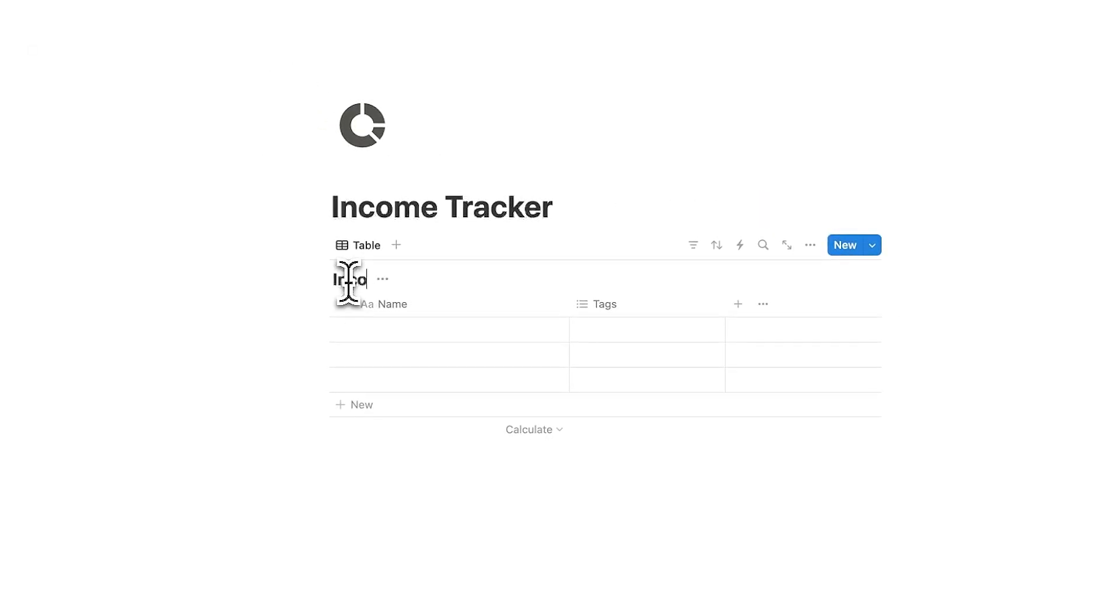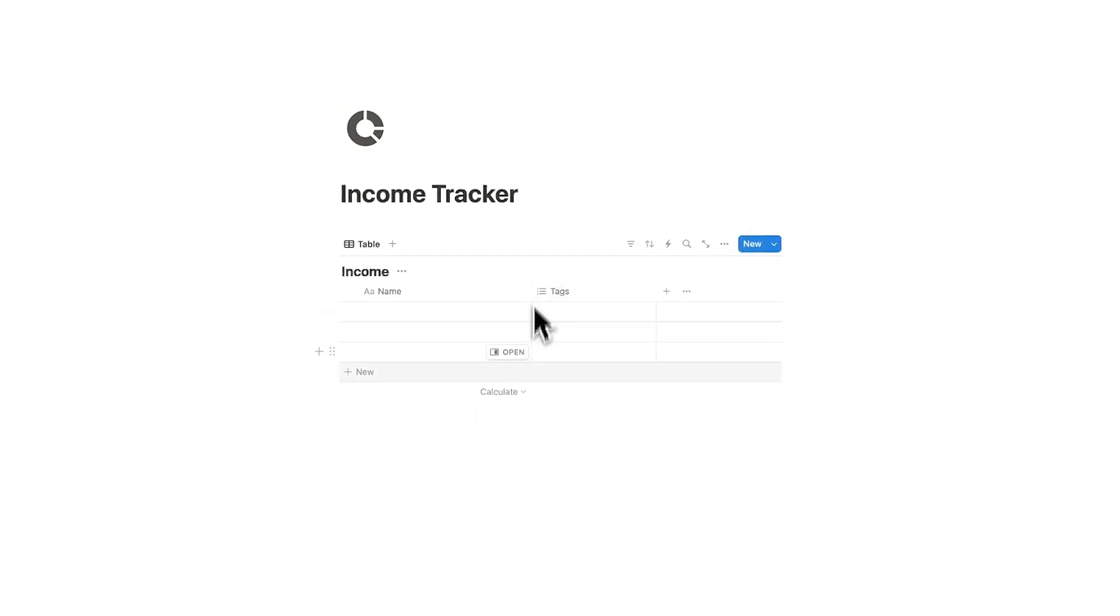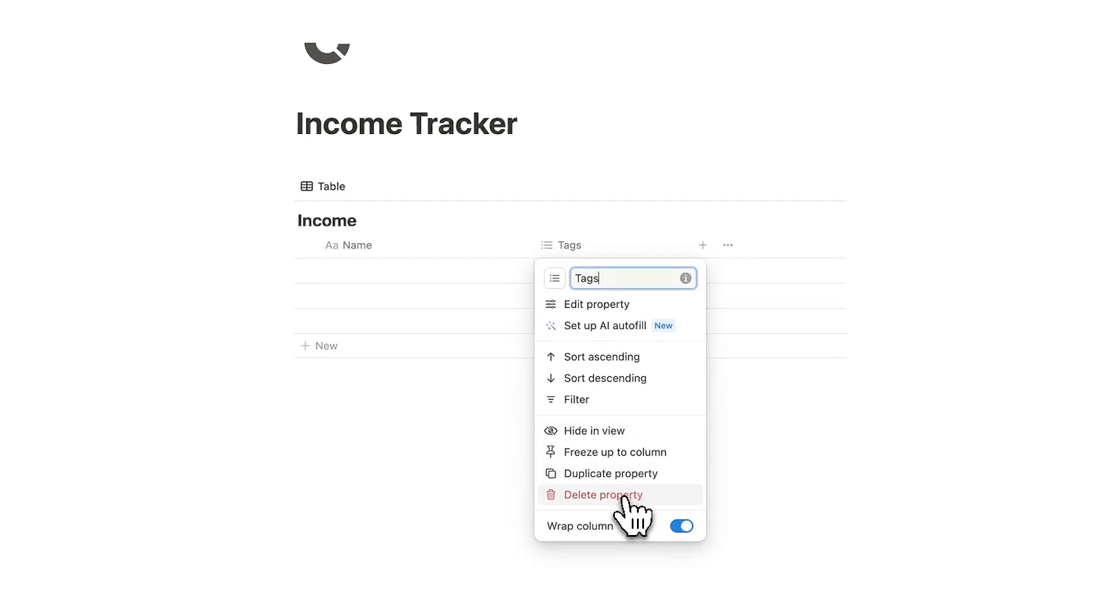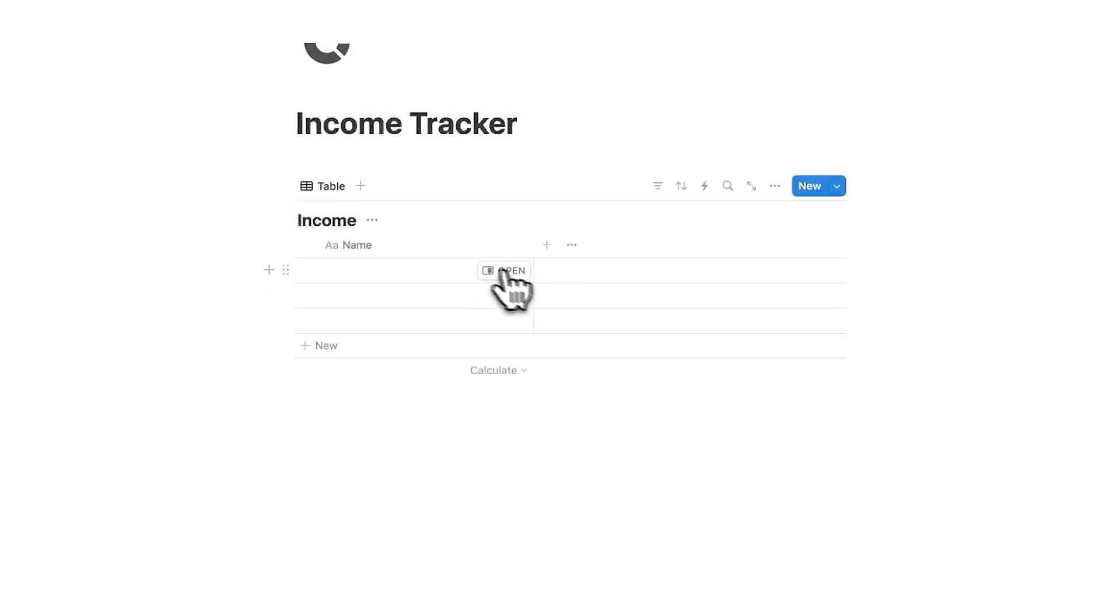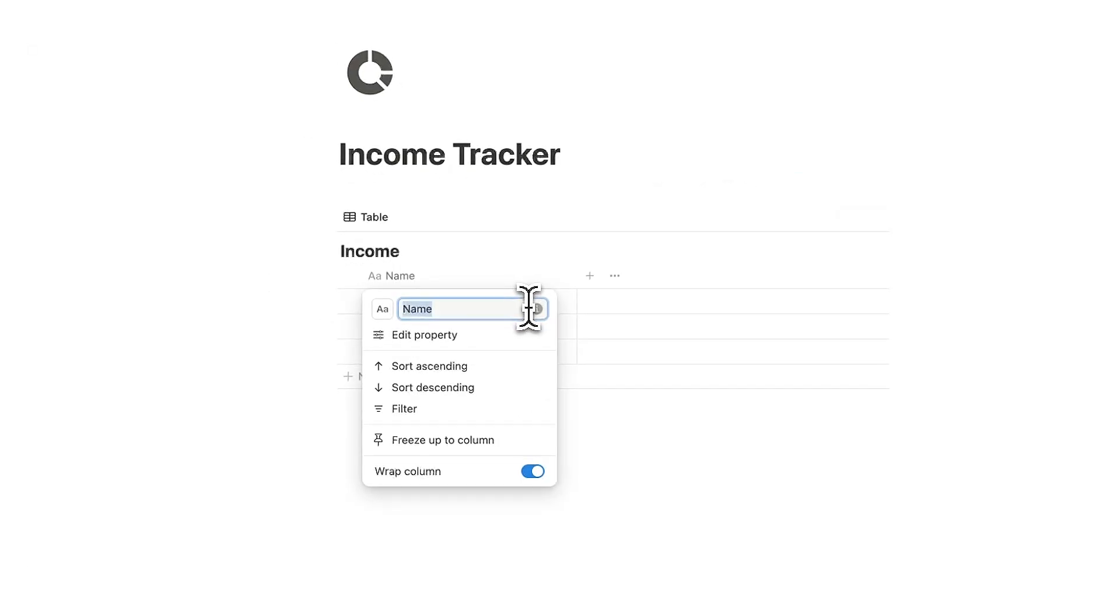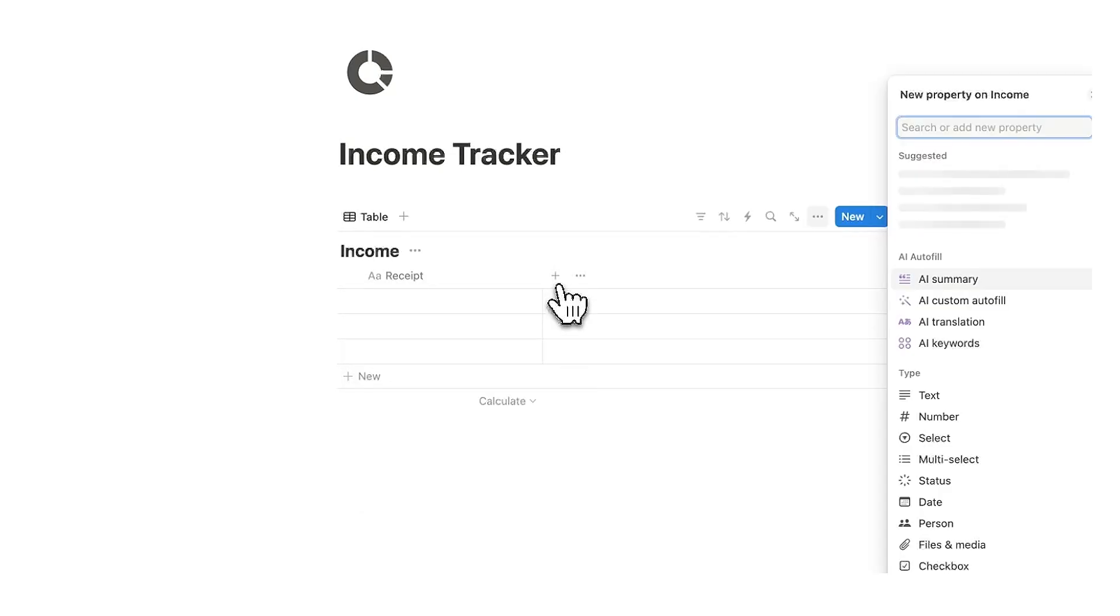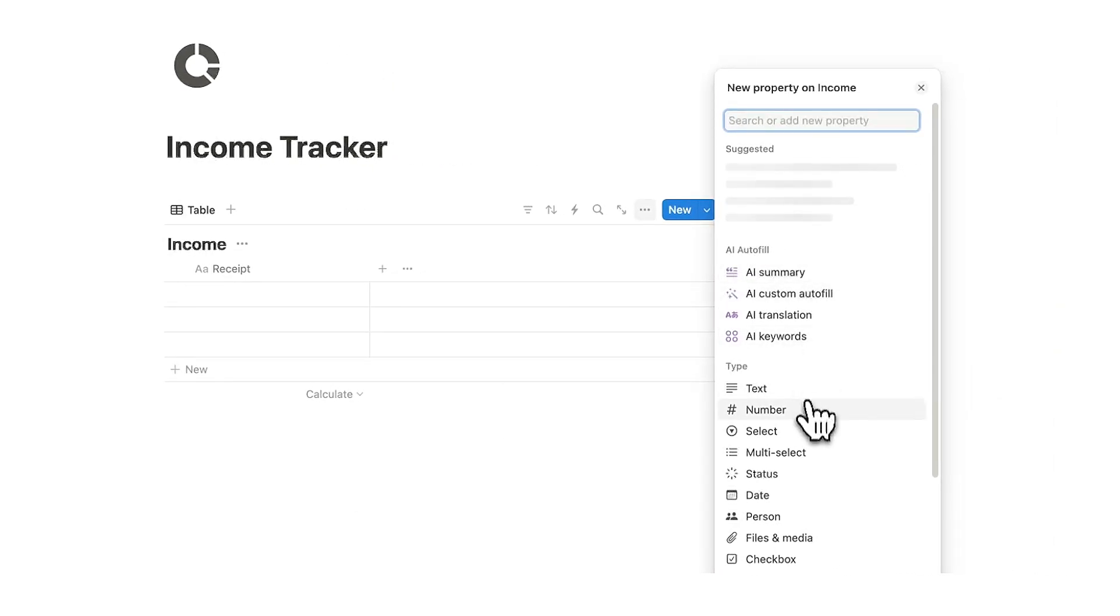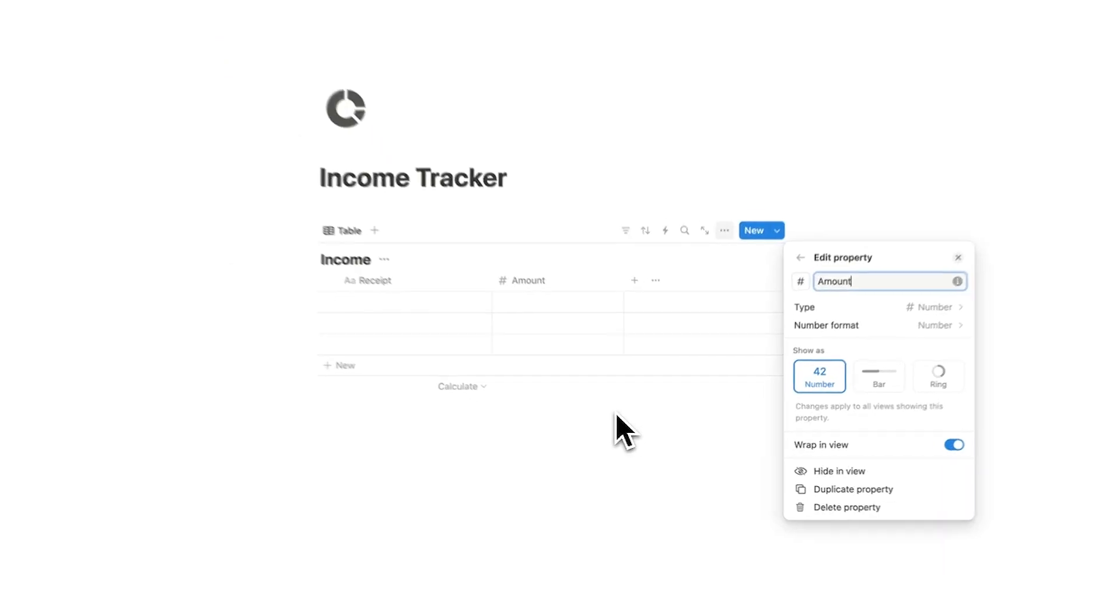So we can call this income. Now let's work with the properties here. So columns in Notion are the same thing as properties. The first thing we're going to do is change it from name to receipt. Now we're going to add a property and this is going to be the amount. So we'll click on number and I'll call this amount.